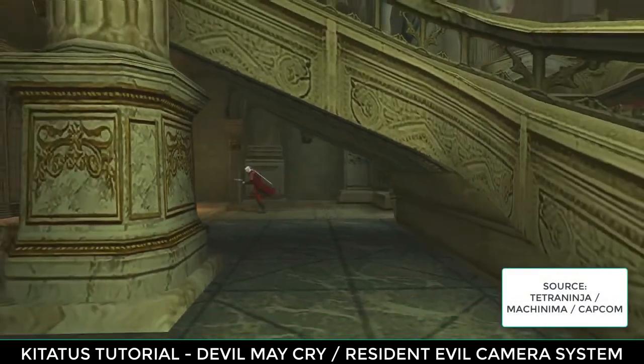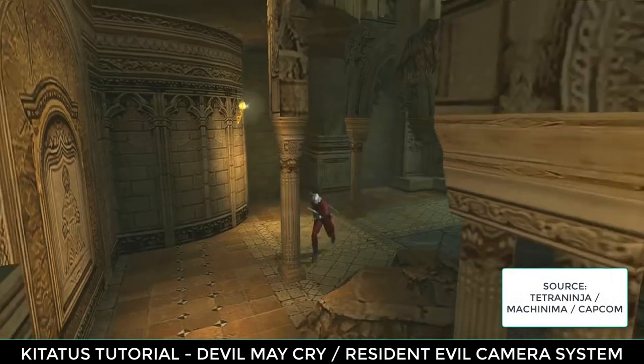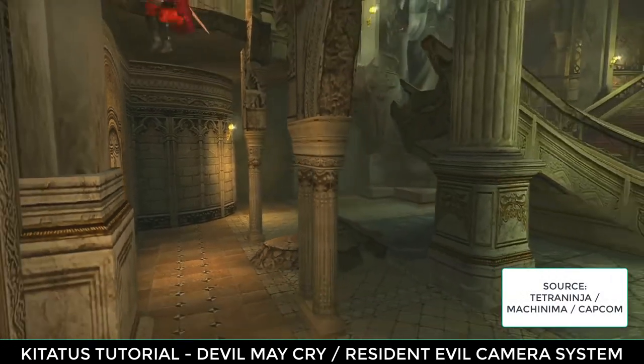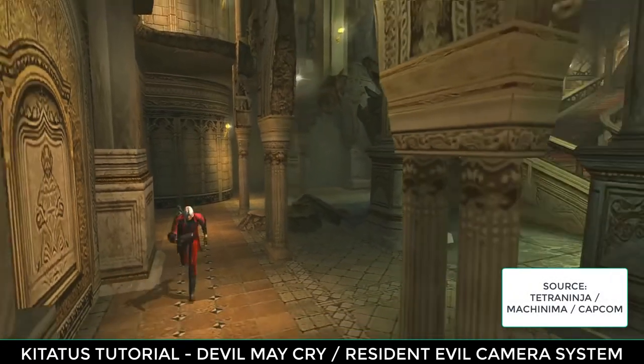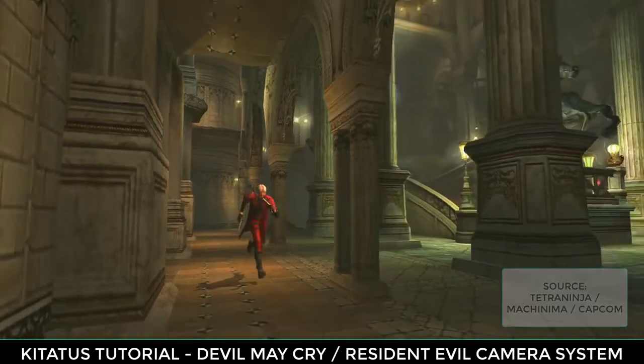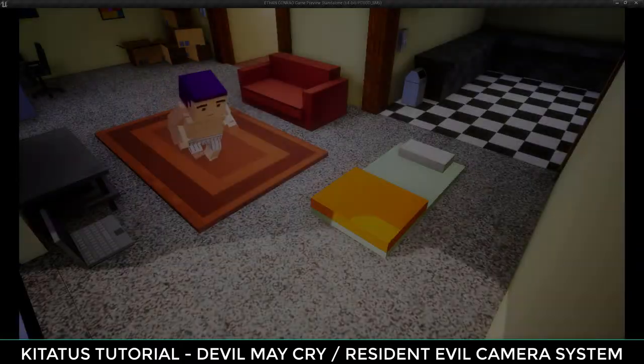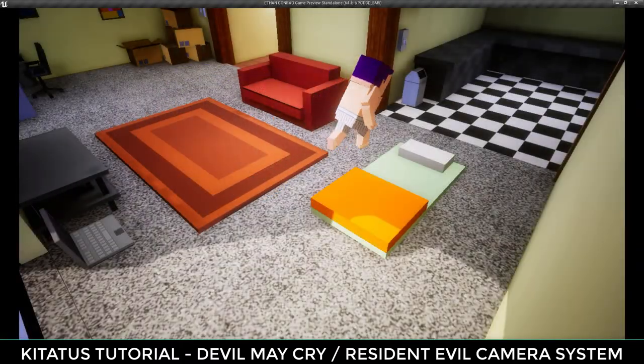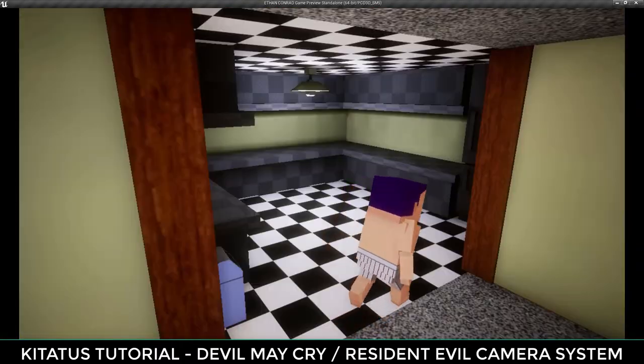Today we're going to be making a camera system in the style of Capcom titles like Resident Evil and Devil May Cry. This is what we'll end up with.